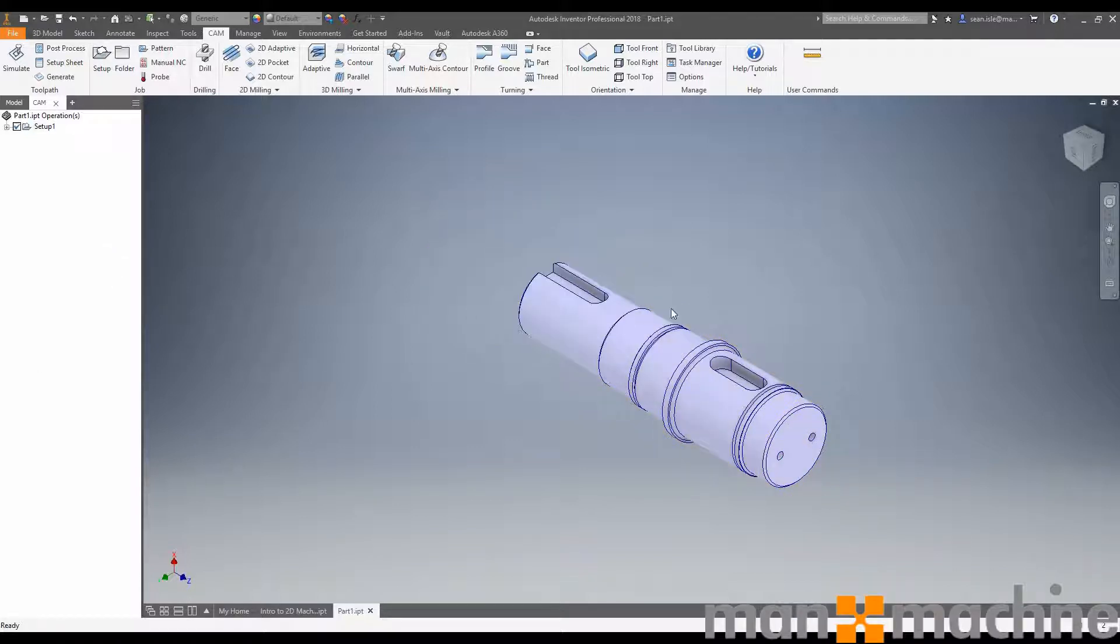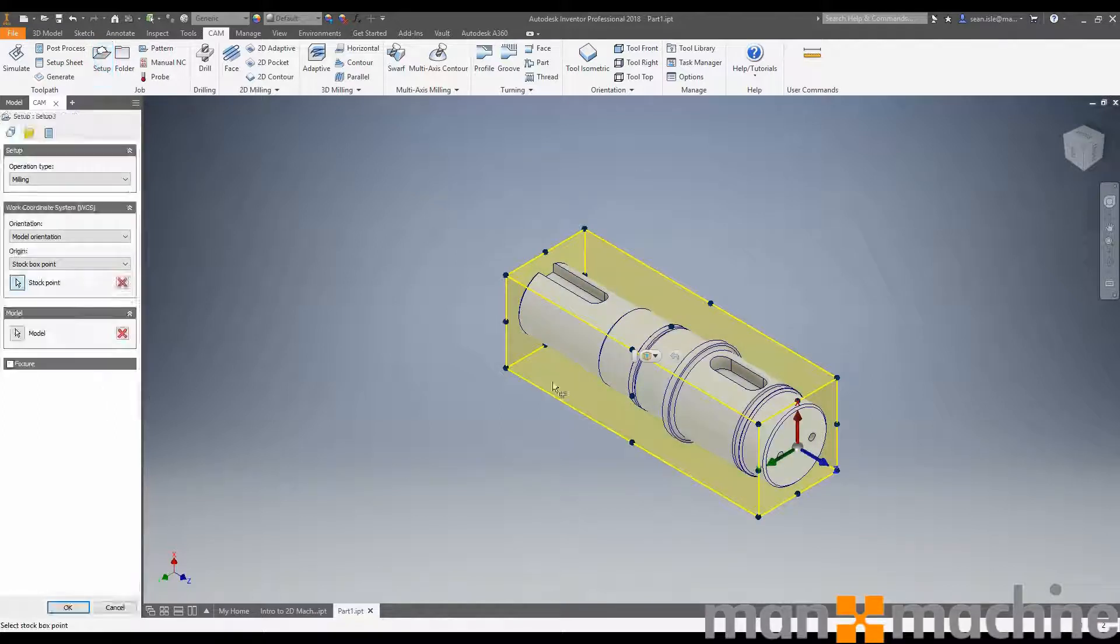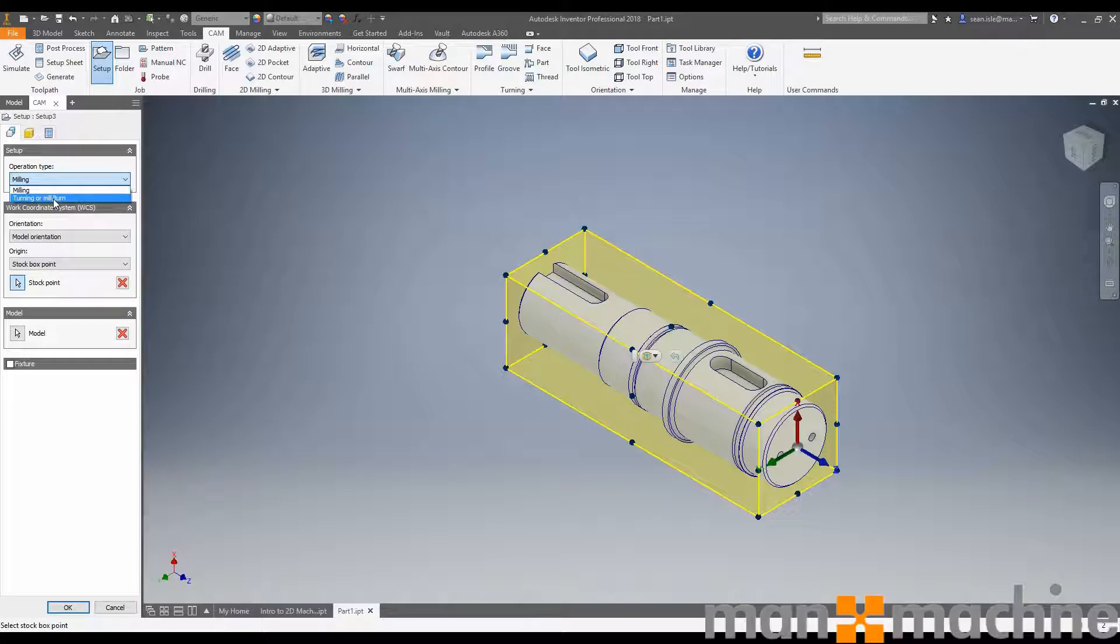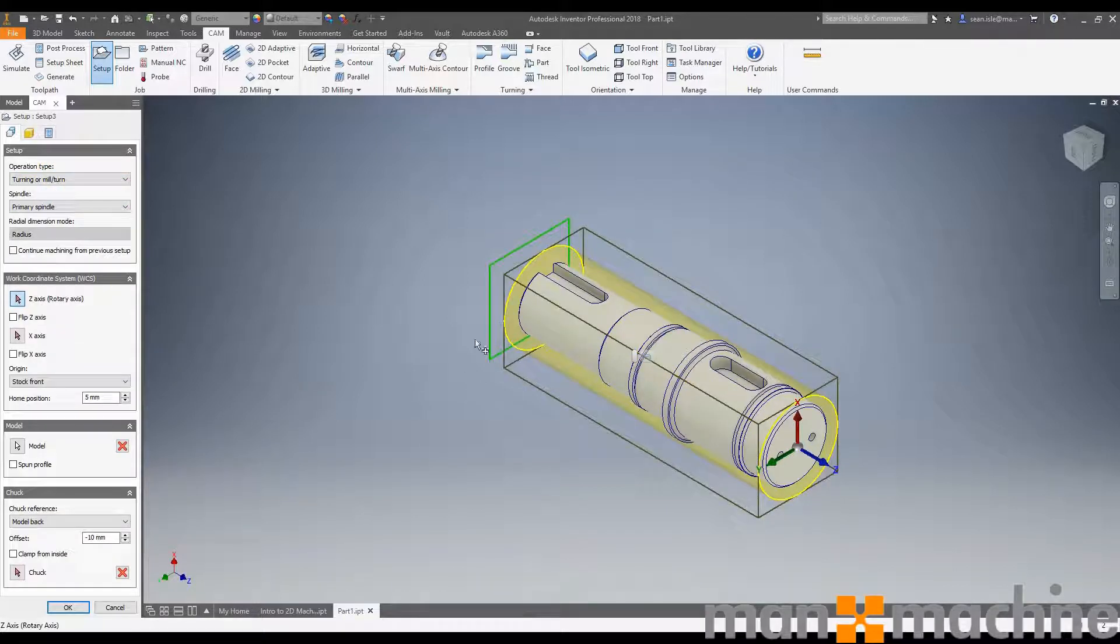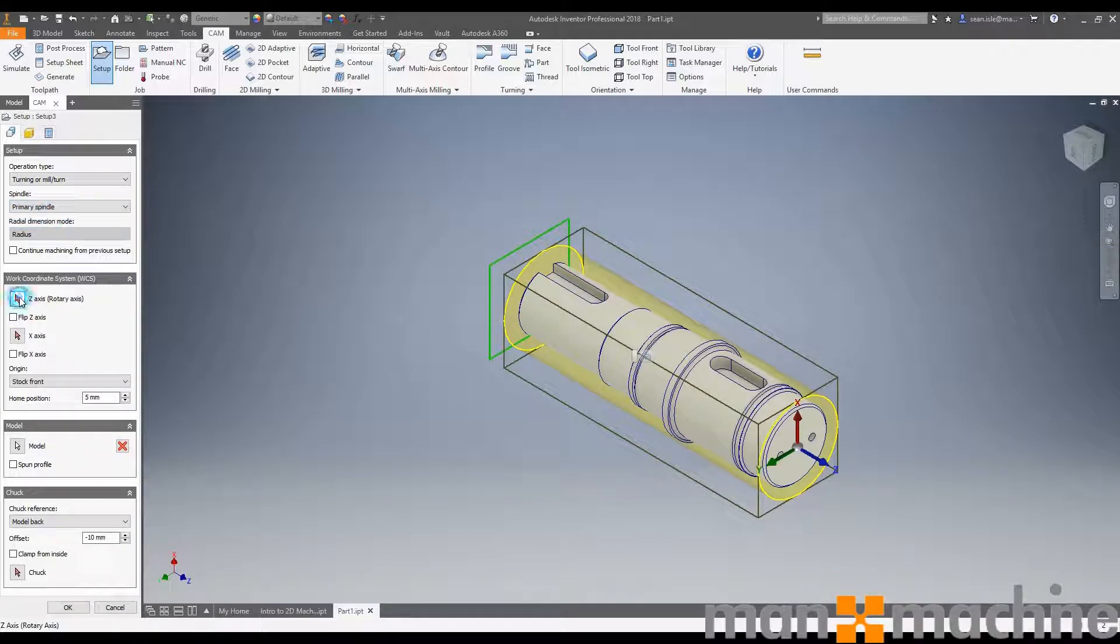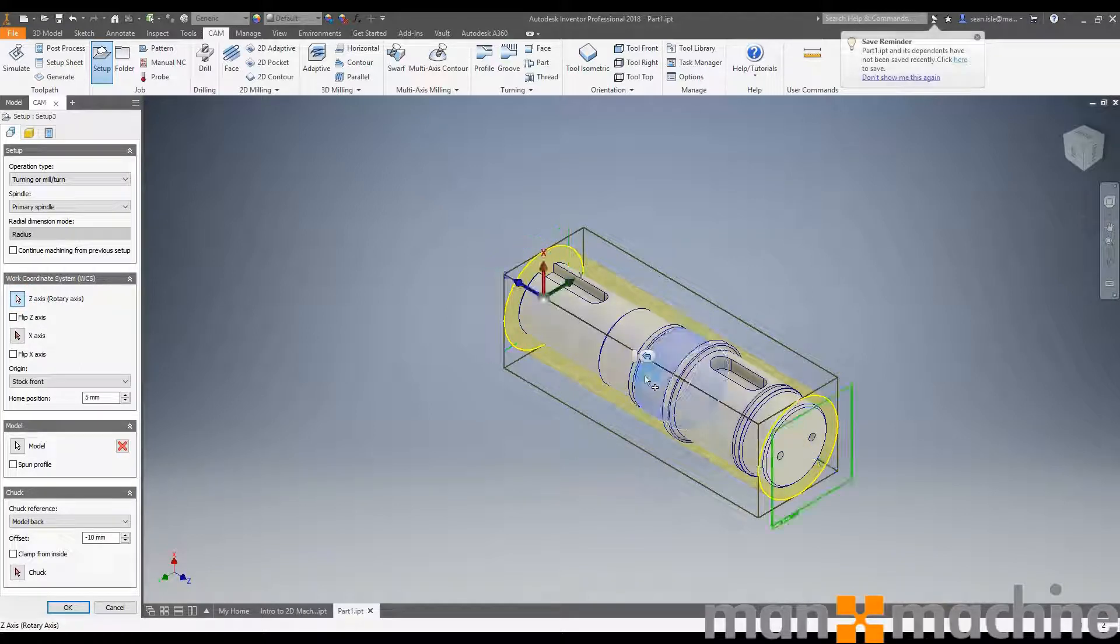The first thing we want to do is start with our setup. We're going to click setup, which opens this dialog box on the left as it usually does. First thing we're going to do is turn on turning or mill-turn because we're now in a turning operation. We're working in our primary spindle, though we can also set up to work in the secondary. First thing we need to do is set up our rotary axis.